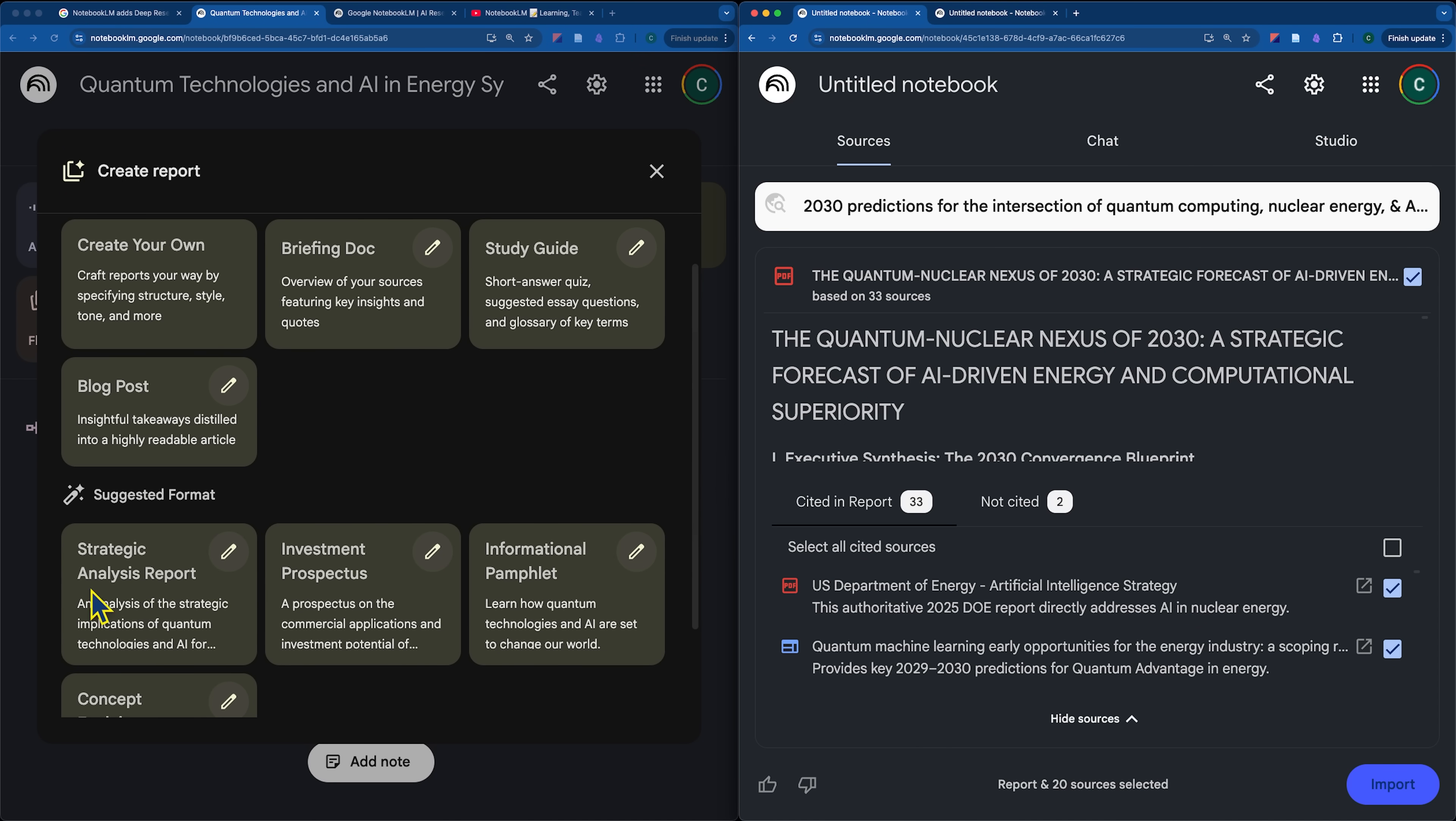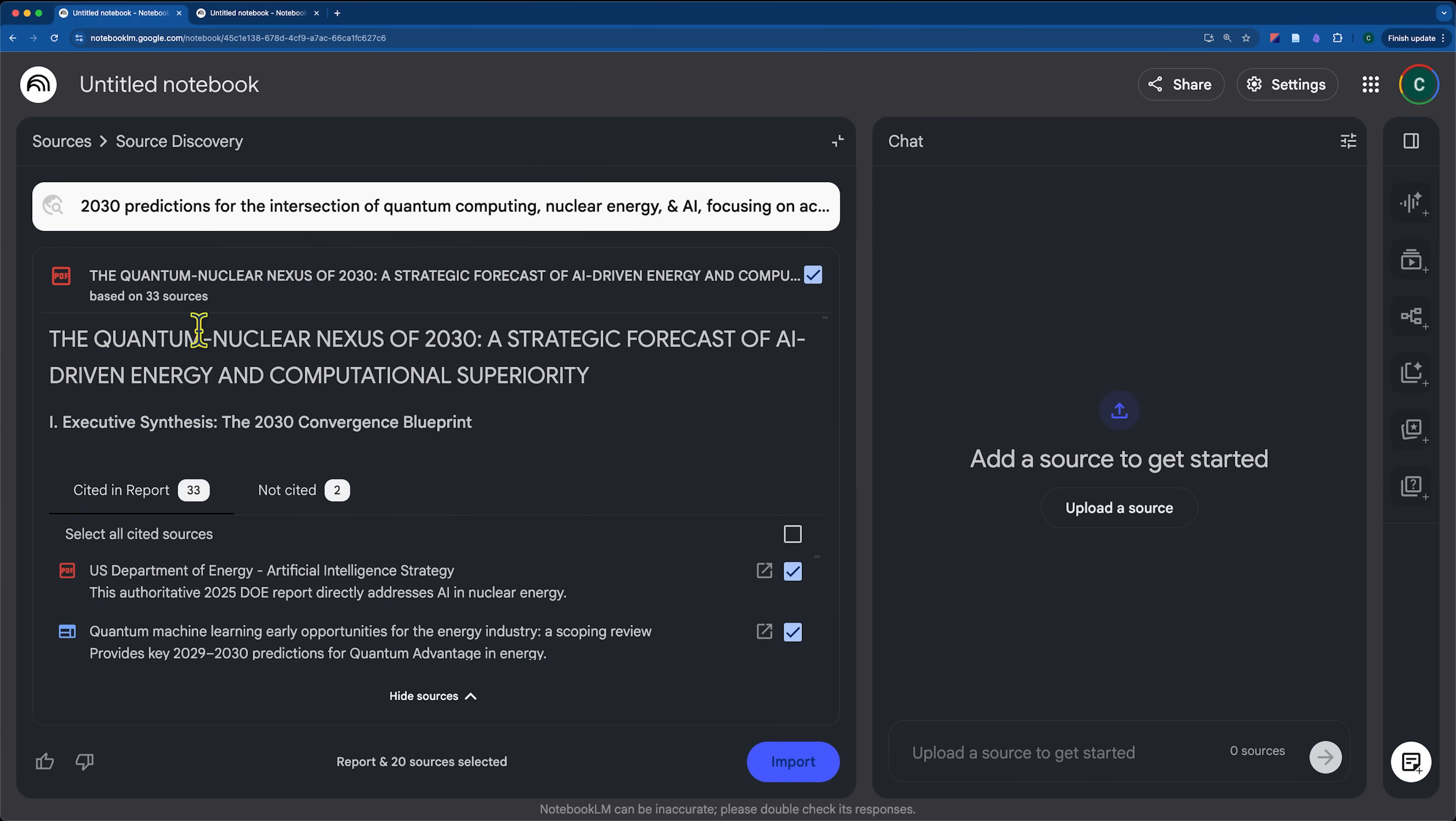But that's just the report. That brings me to actually probably the single greatest differentiator for deep research with notebook LM compared to other tools is that not only did it generate a report here, but we also have the option to select all of the sources and import them directly.